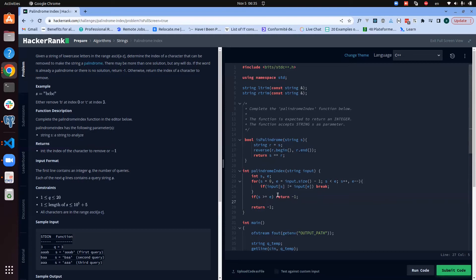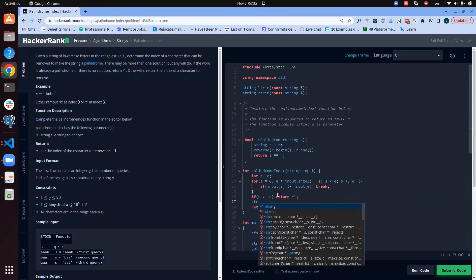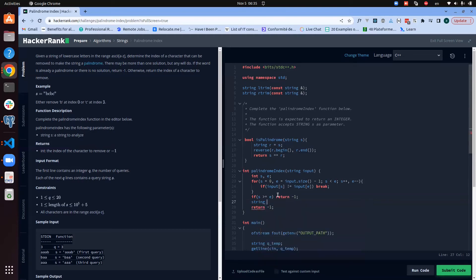Now this is what we said. Now we need to create our two strings. I will call them s1 and s2.